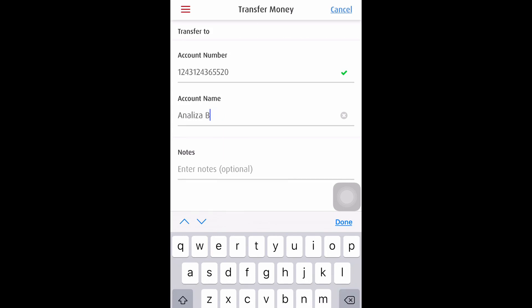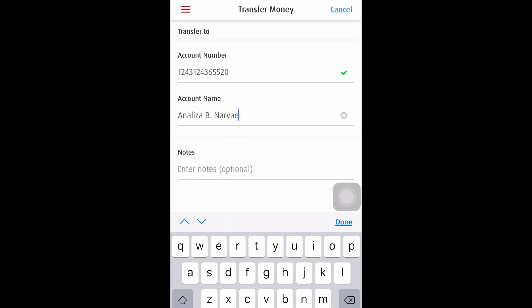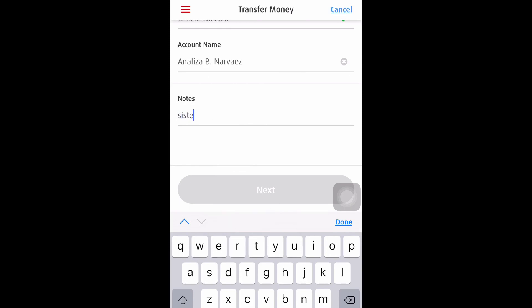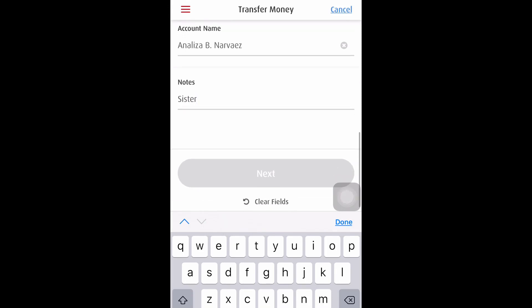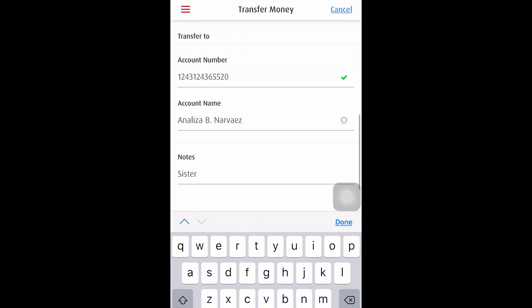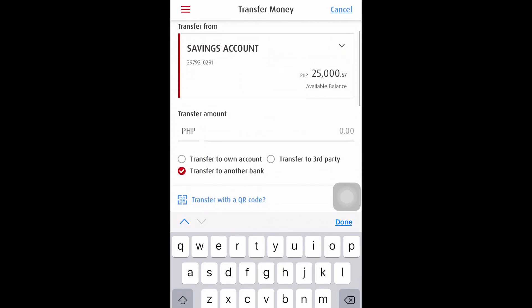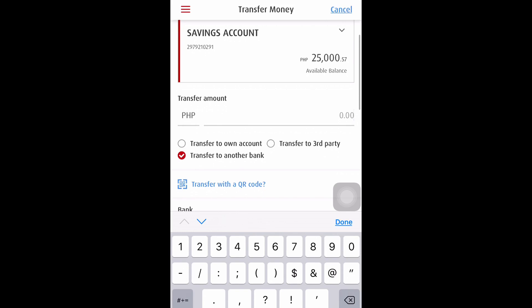I include here the middle initial and the last name. For the notes, I put 'sister' since she's my sister. Once everything is correct and you have reviewed it properly, we can proceed to next.